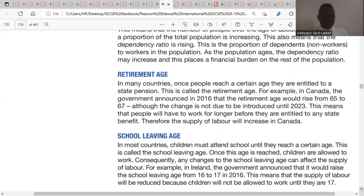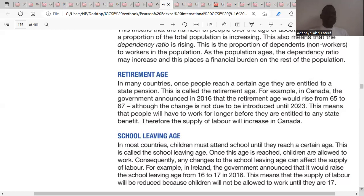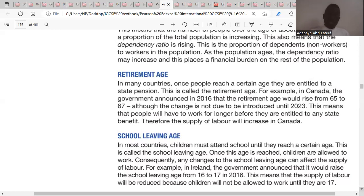If the retirement age increases, more people will remain in active service. For example, in the UK, many jobs are available because the retirement age is low and many people have already retired. The UK government is considering raising the retirement age, which would keep more workers in active service. Government could also increase wage rates or the minimum wage as an incentive for people to stay in work.